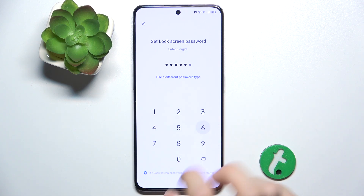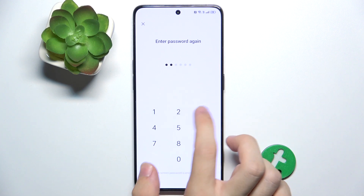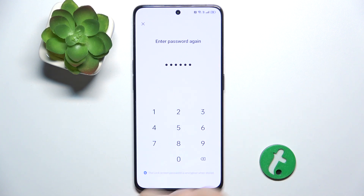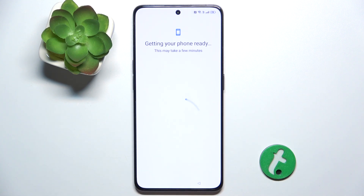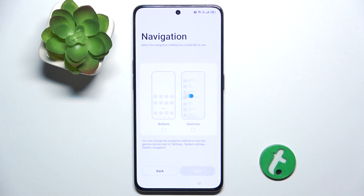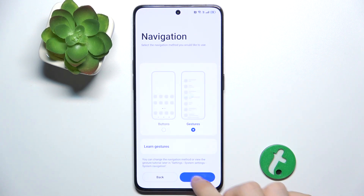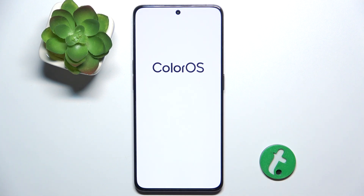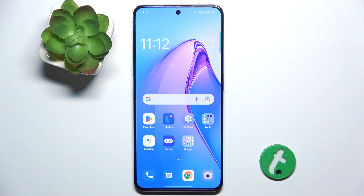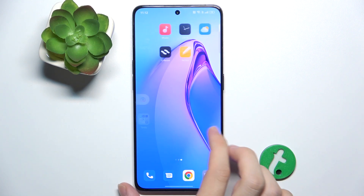Then you can configure more things or skip, choose navigation mode, tap next, and done. The second user is now done and ready to go — this is the second user's account.